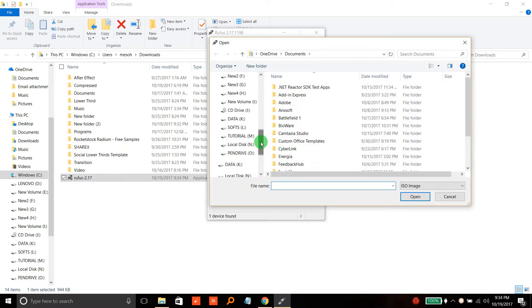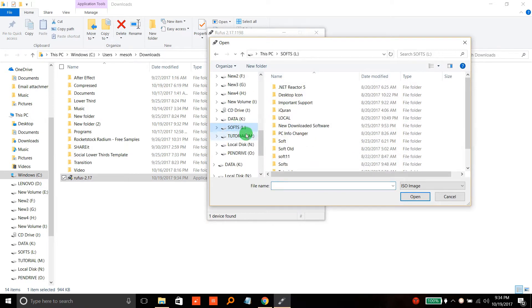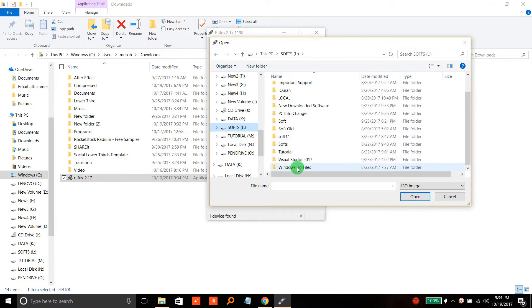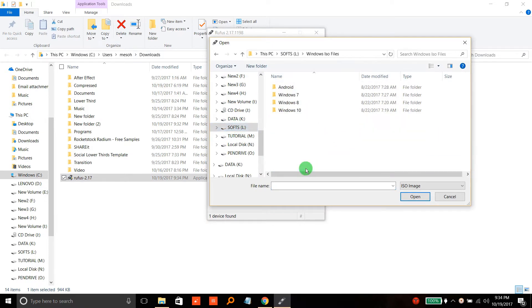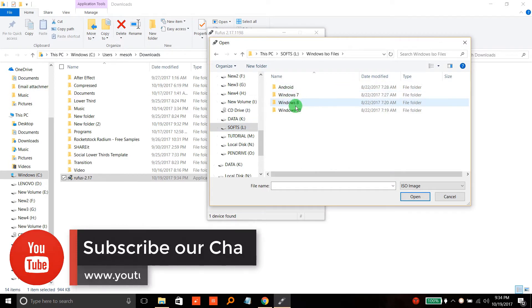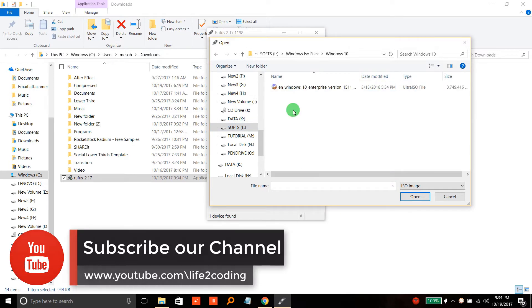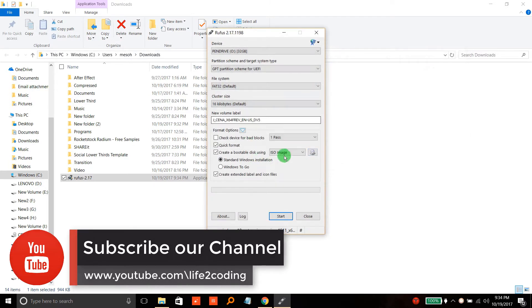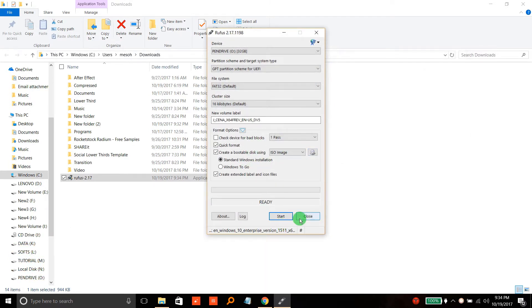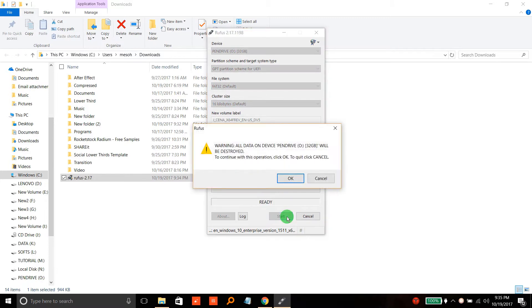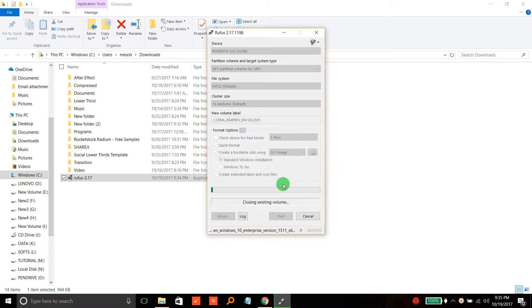I'm going to select the Windows 10 ISO file. Now what you have to do is click Start. If it asks you to format, just click OK.